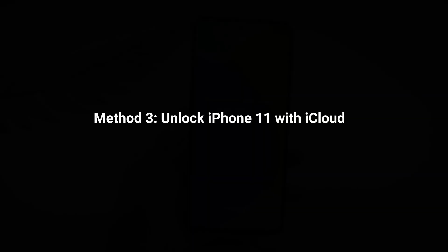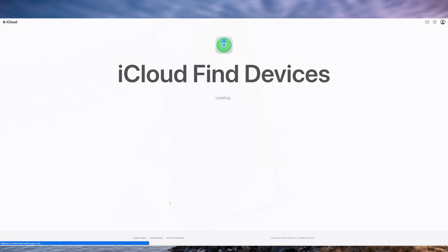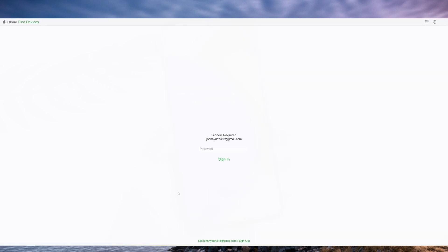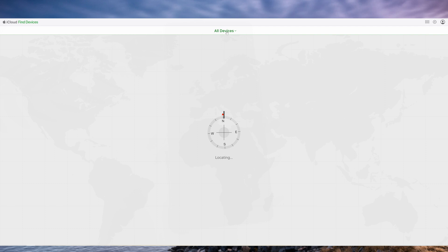If you have enabled the Find My feature on your iPhone 11, you can use iCloud to erase the device remotely and remove the passcode. Go to iCloud.com on a computer and sign in with the same Apple ID that you use on your locked iPhone 11. Click on Find My and select your locked iPhone 11 from the list of devices.